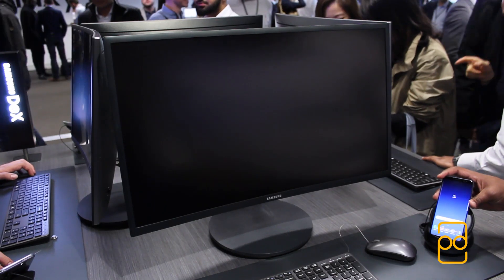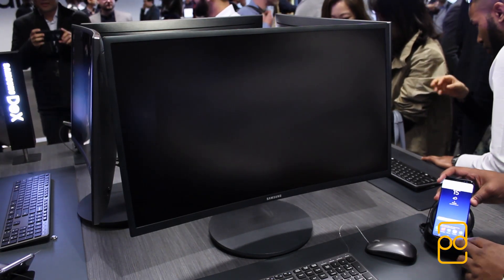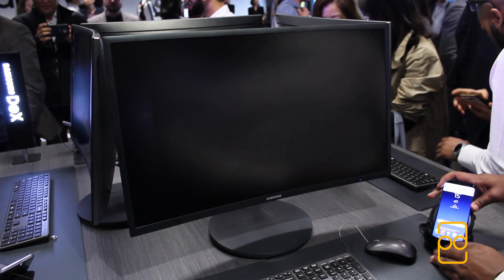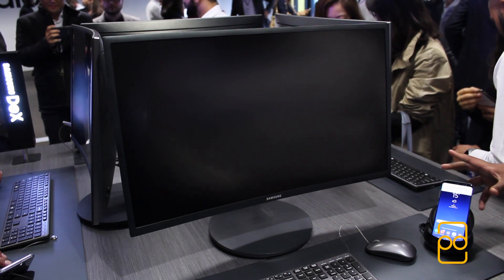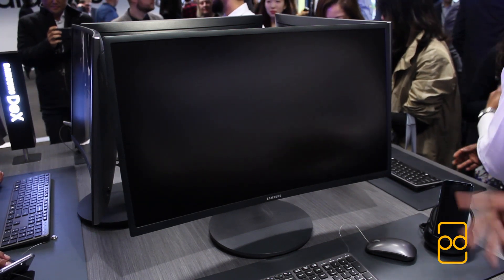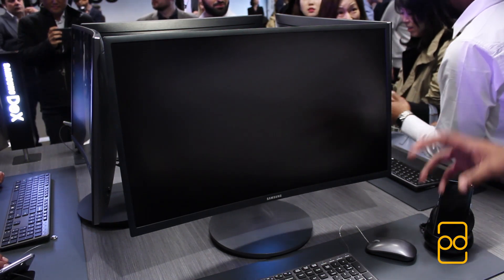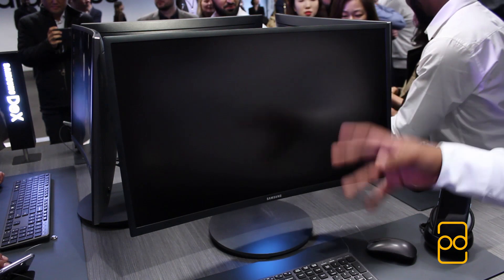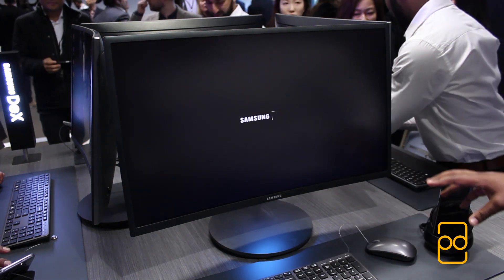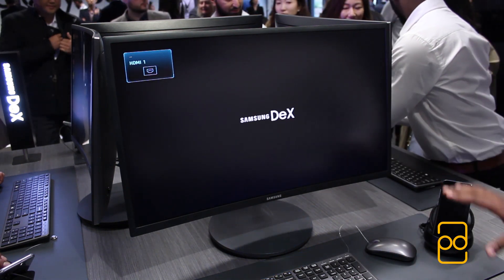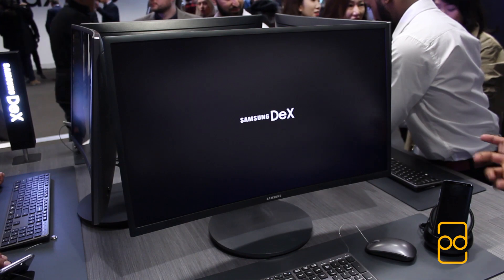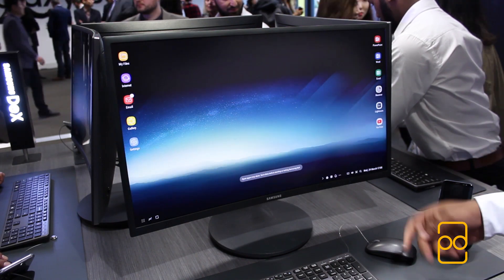Hey guys, it's Puraav from PD Tech HD, and yesterday I was at Samsung Unpacked to check out the Galaxy S8. But what really caught my eye was the Samsung DeX, and I thought I'd make a video on it specifically on how it caters to business users. So without further ado, let's get started.